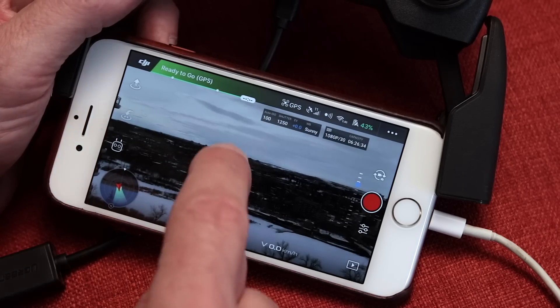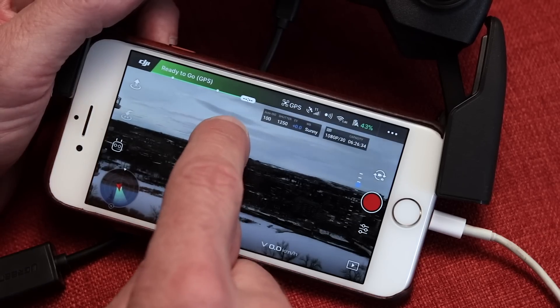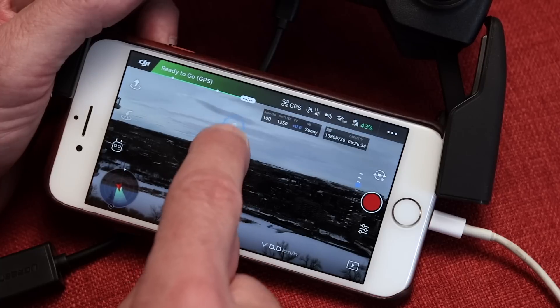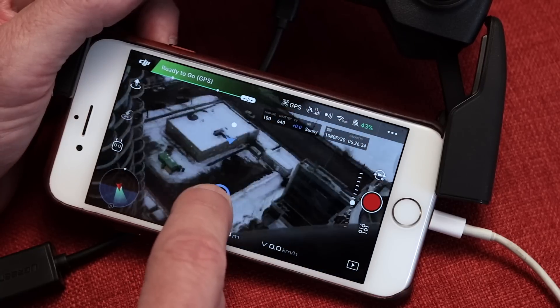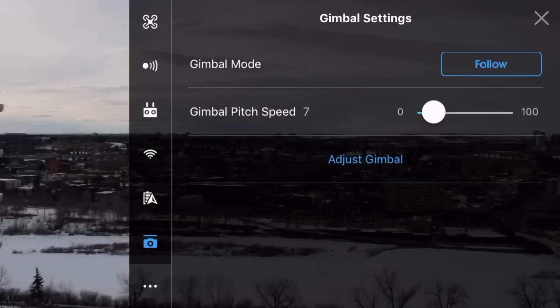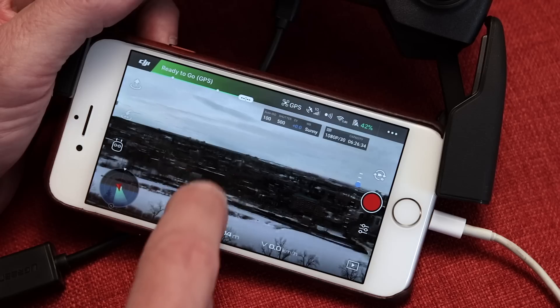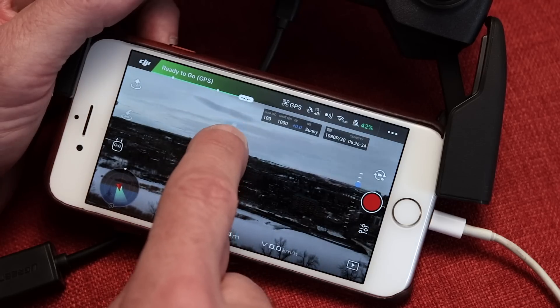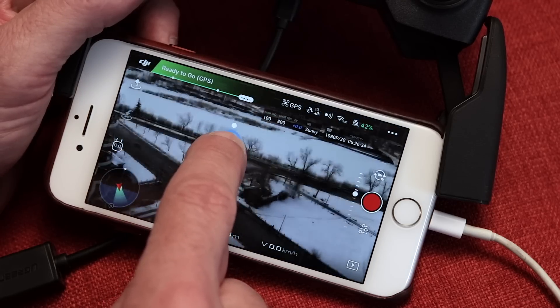Feature number two is moving the gimbal. If you touch the screen and hold your finger there, a blue circle will appear underneath your finger, and moving your finger up and down will change the pitch of the gimbal up and down as well. The speed of the gimbal movement is not affected by the speed settings in the menu — it's only affected by the movement of your finger.